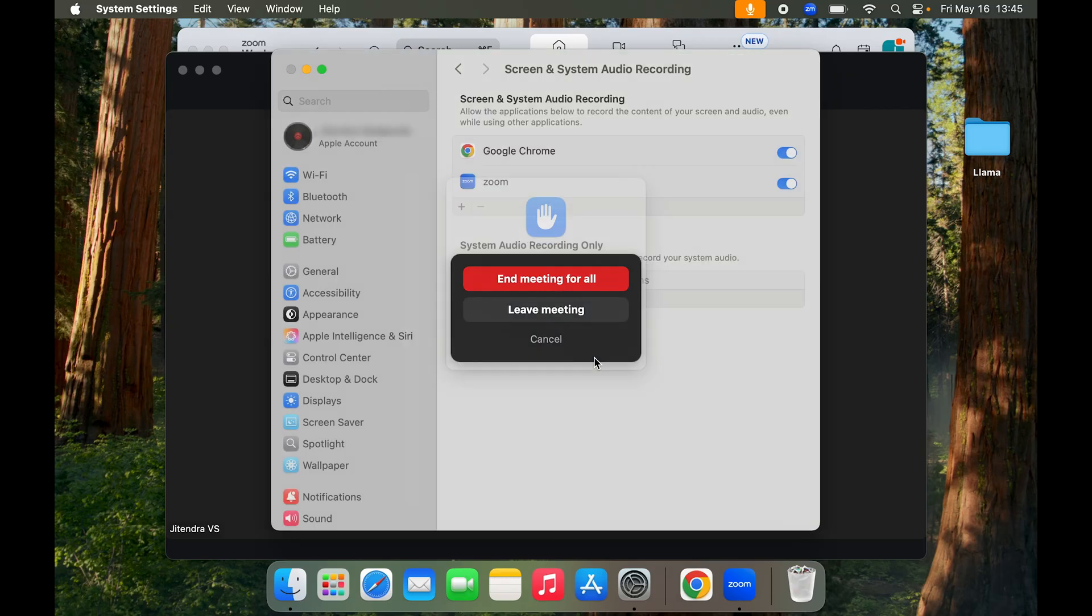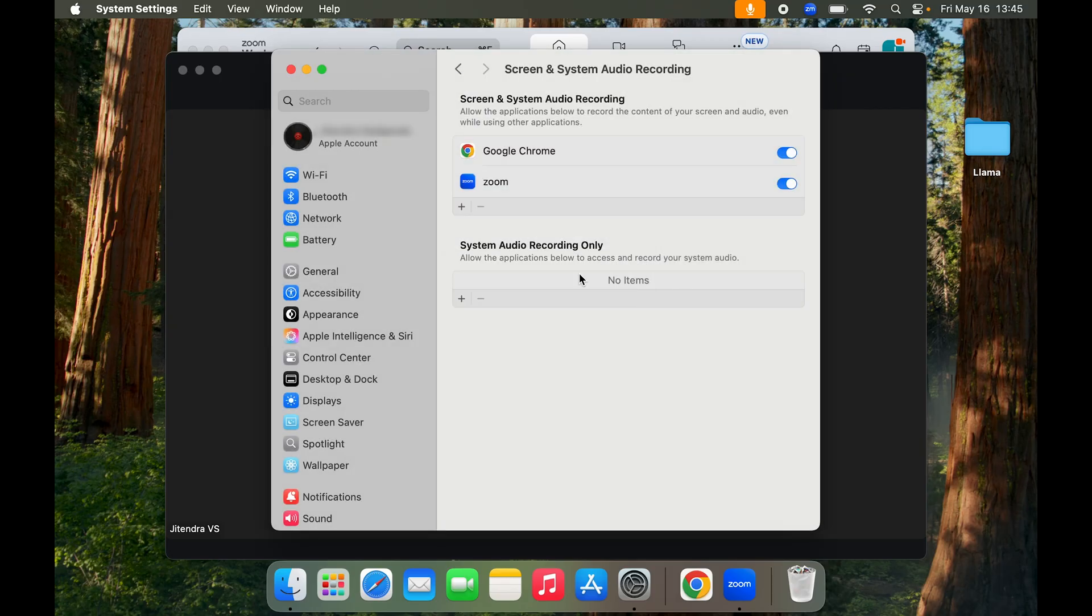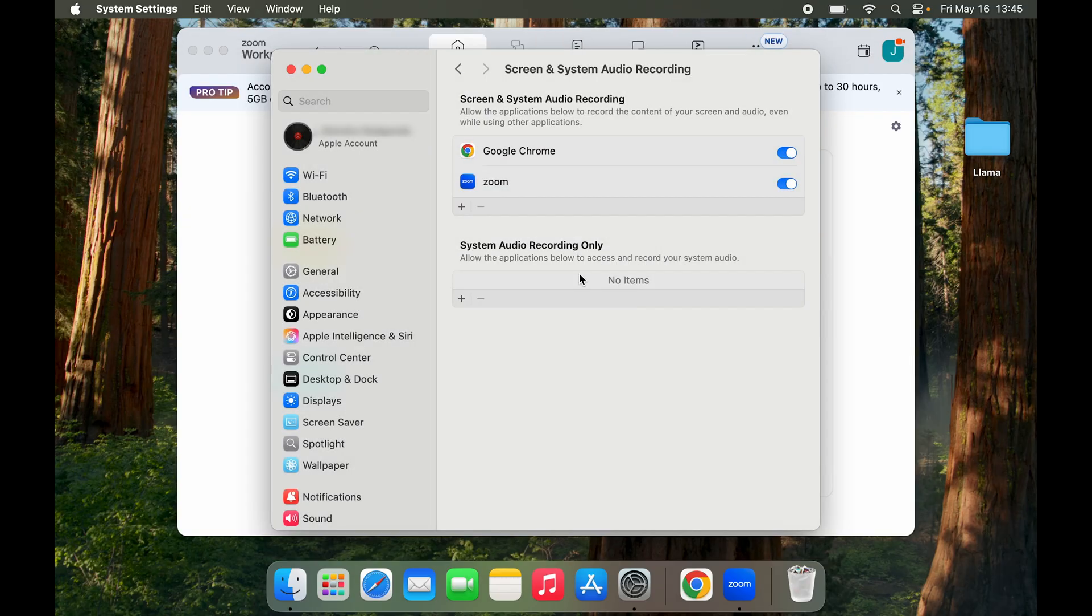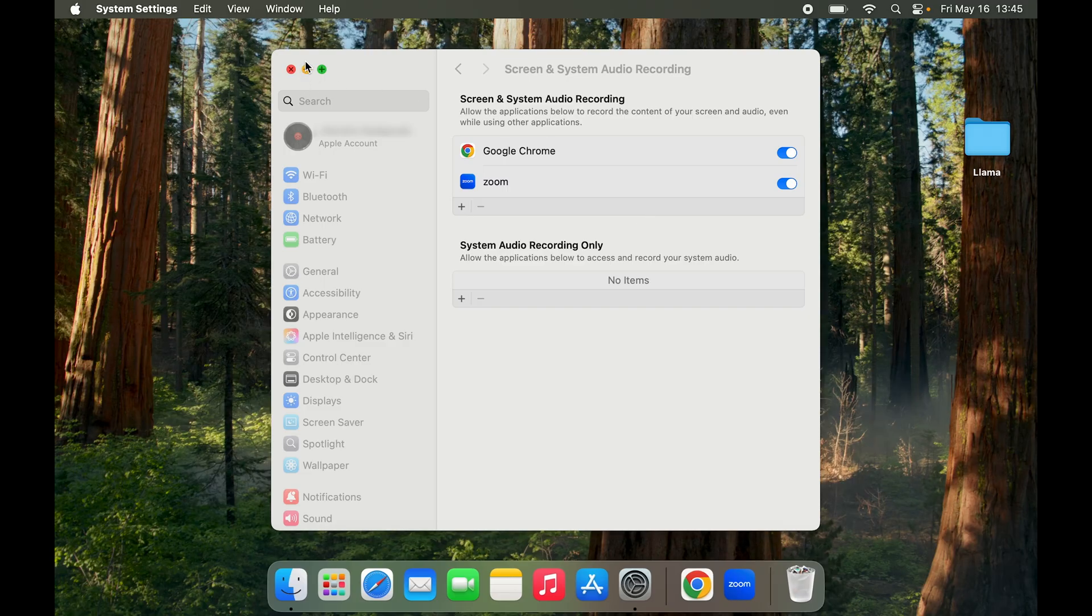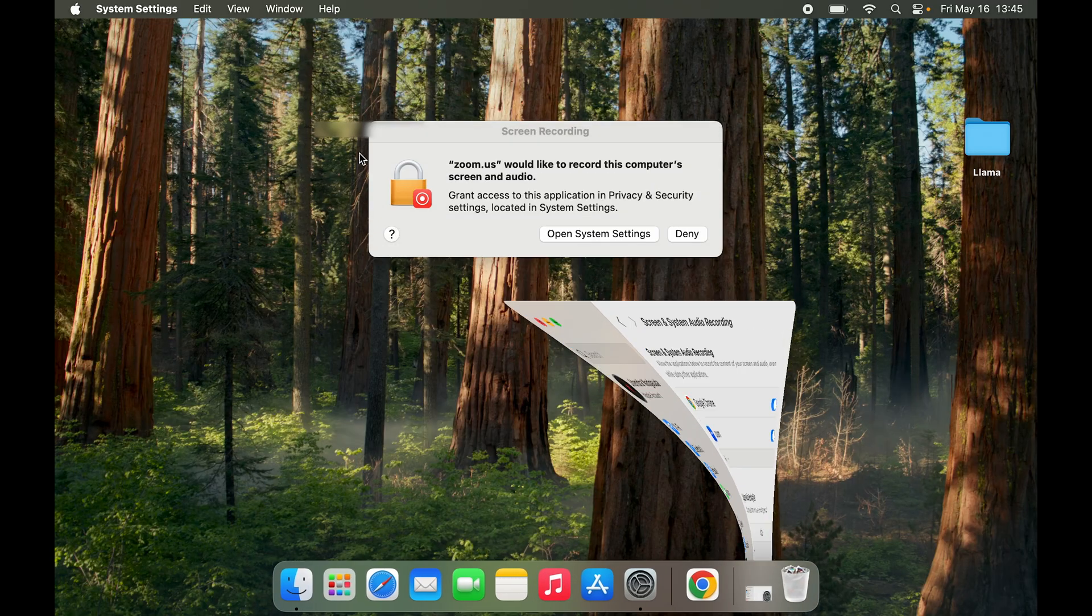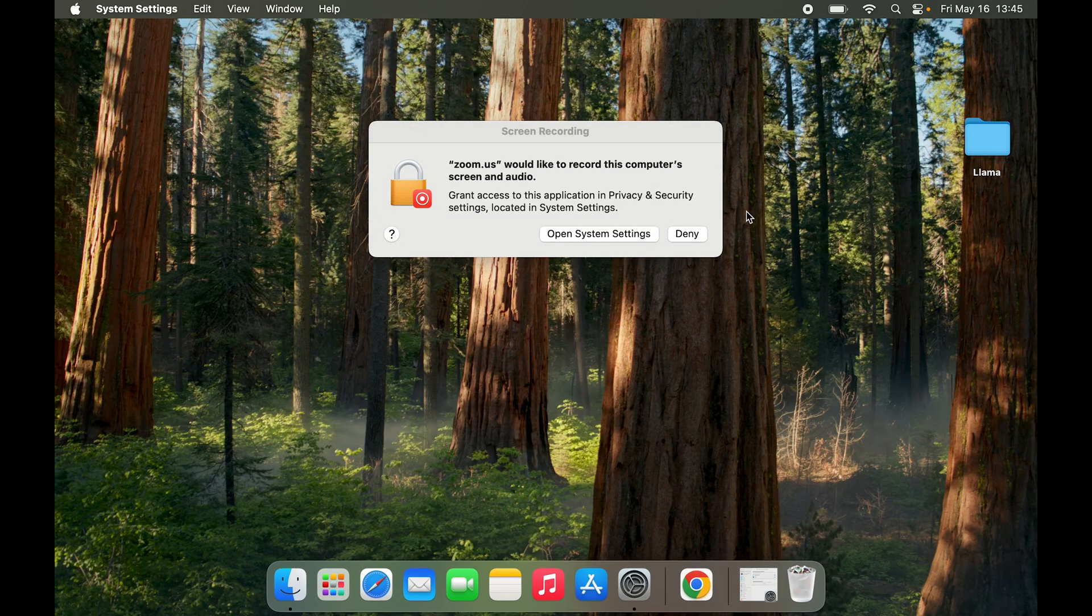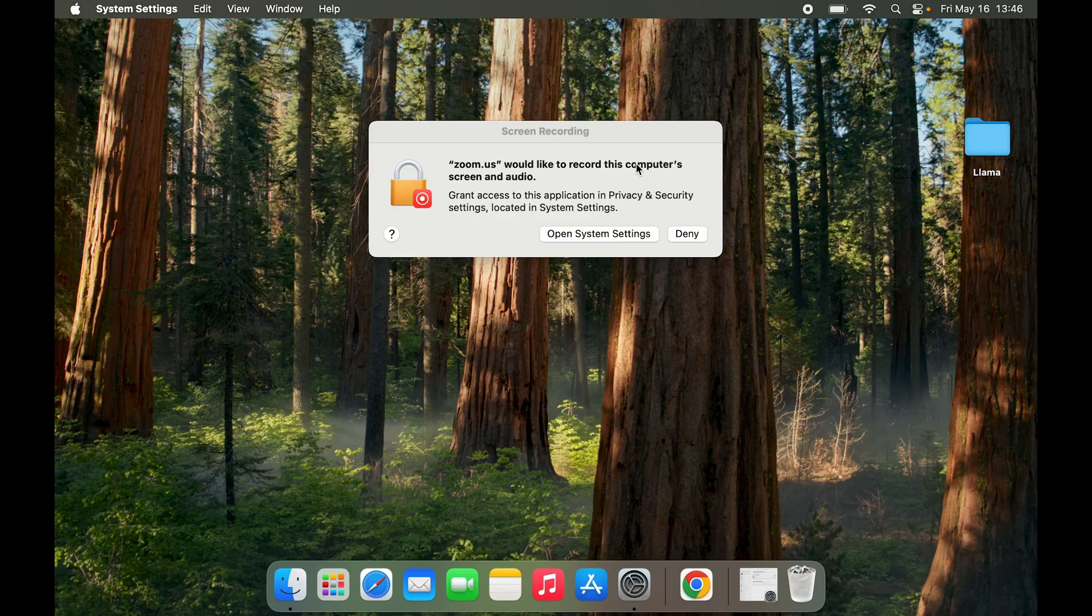We have to quit and reopen the meeting since we had started that meeting. And here you can see Zoom.us would like to record this computer screen and audio. Now at this point, if you click on deny again, it's going to cause problems.